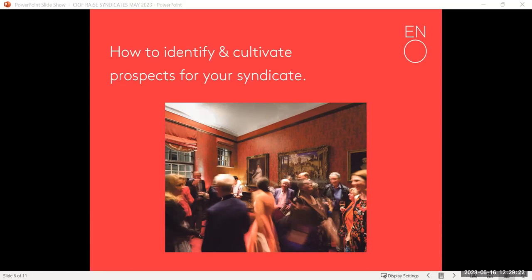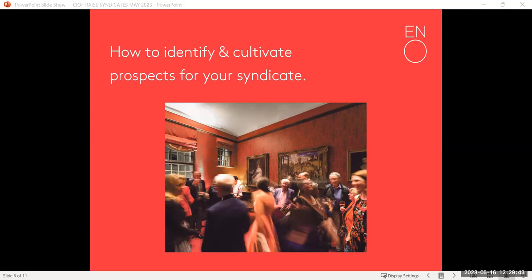We also put together a syndicate pack for prospects, giving them some context about the opera. They probably know the opera or know of it, but it might be that you've identified them as a contemporary opera fan and this is brand new — either a commission or something they don't know. You give some context about the piece, who the artists are, anything particularly special about the production, why you're programming it, and then an opportunity and how they might get involved — something hard in their hands.